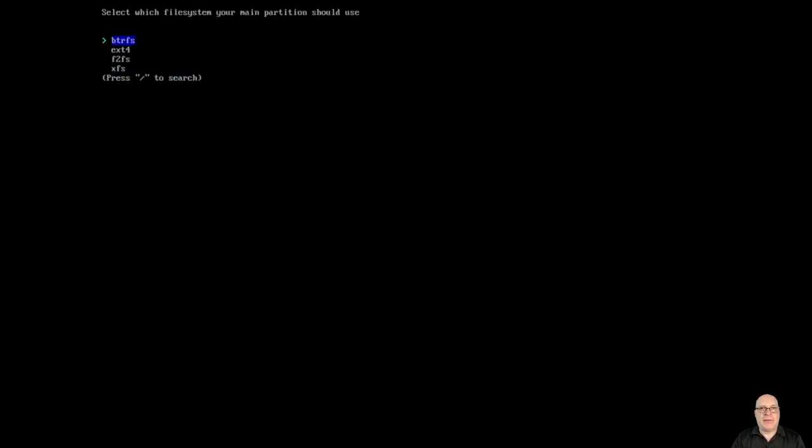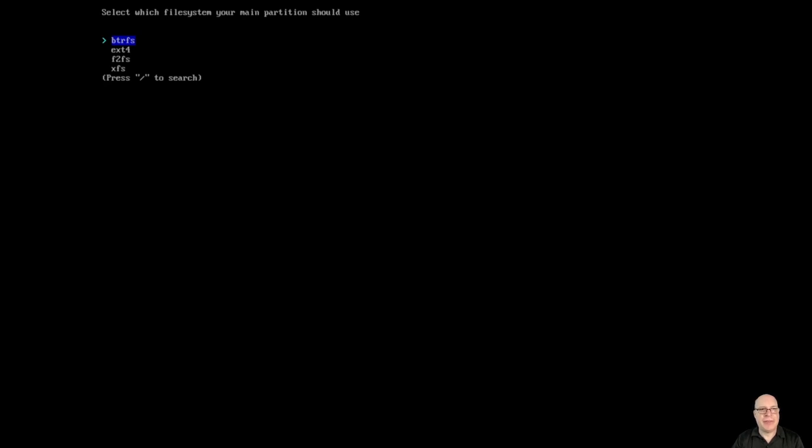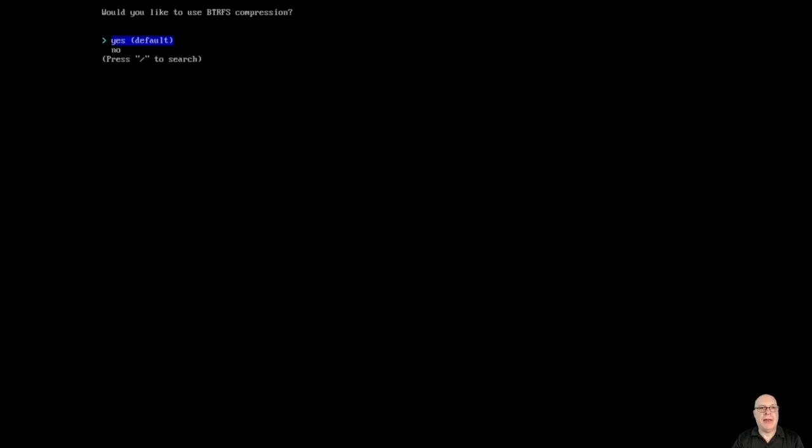BtrFS for snapshots, because I won't do anything else with a rolling release. I need my snapshots and rollback capability. Yes, we want the default sub-volume structure. And we also want to enable BtrFS compression, which improves performance and disk space usage.